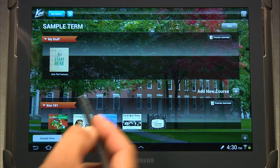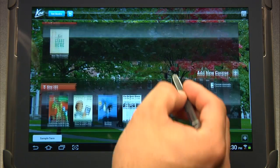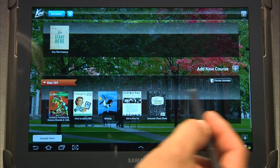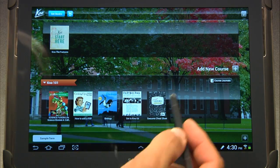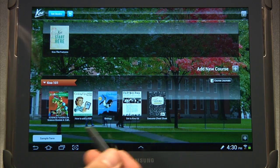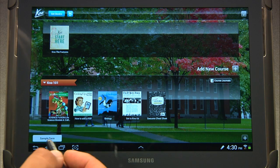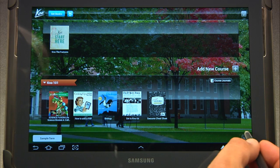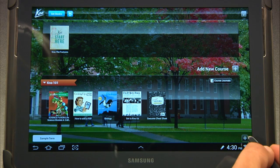First off, we have different bookshelves. Now these bookshelves are actually courses, and we're going to go in and show you how to make some courses right now.